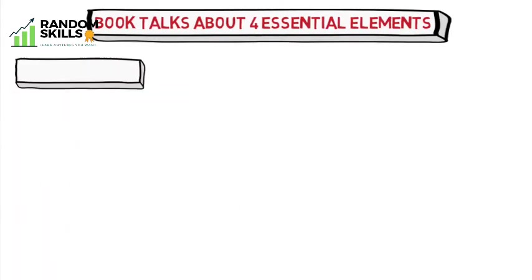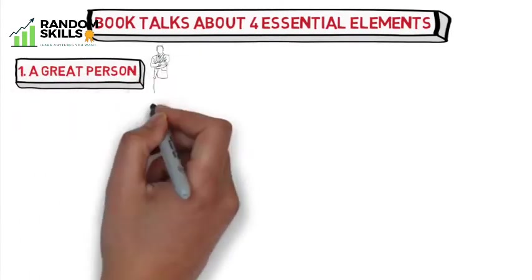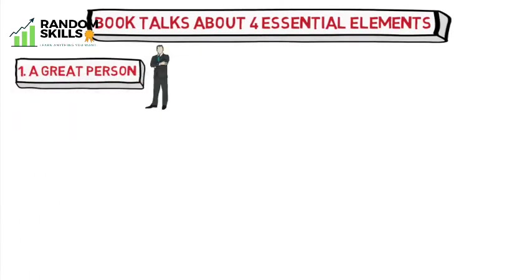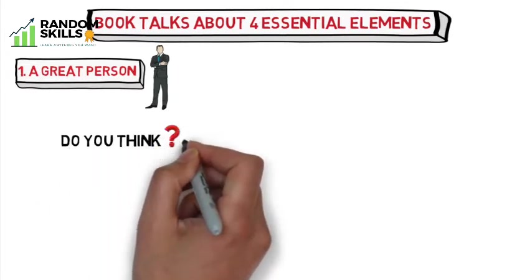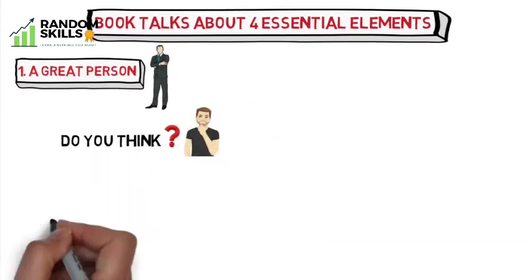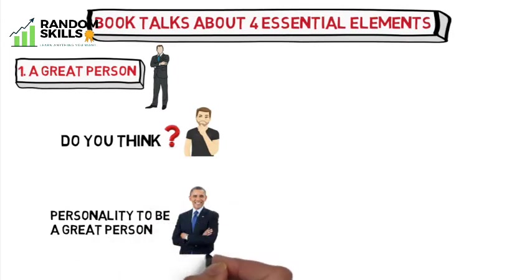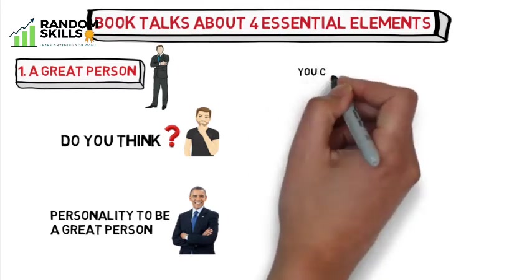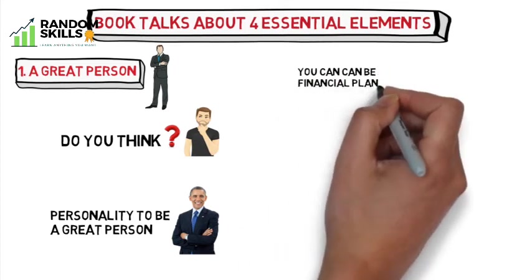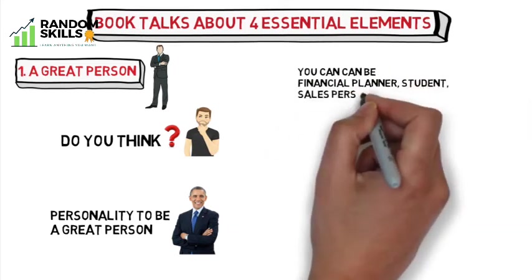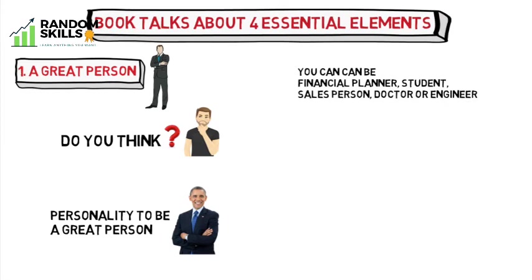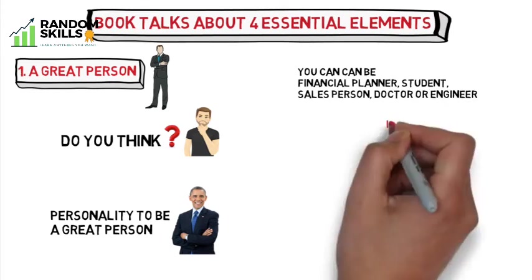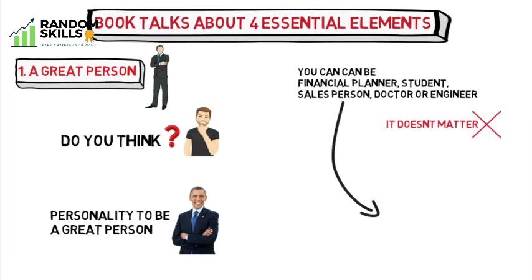Let's start with the first one: a great person. Let me ask you a question - do you think you have to be a famous personality to be a great person? Not really. You don't have to be the president of United States or even the president of your company. You can be a financial planner, student, salesperson, doctor, or engineer. It doesn't matter - all you have to do is to be the best you can be.